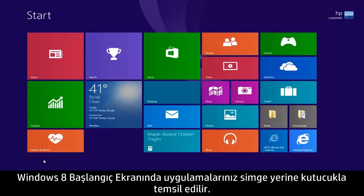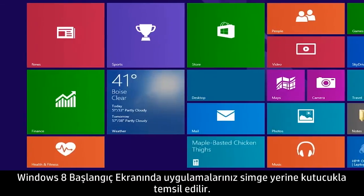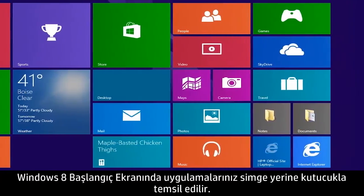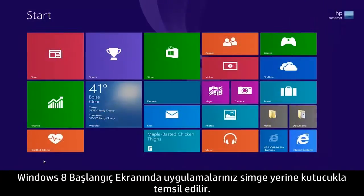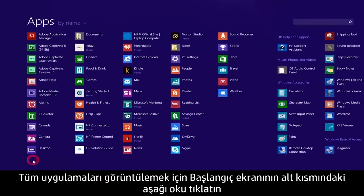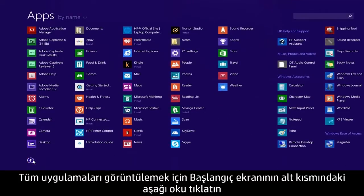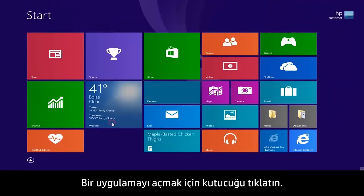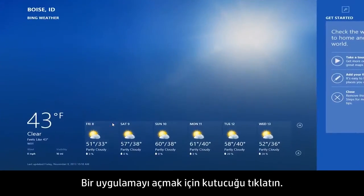The Windows 8 Start screen uses tiles instead of icons to represent your apps. Click the down arrow at the bottom of the Start screen to view all apps, and click the up arrow to return back to the Start screen. Click a tile to open an app.